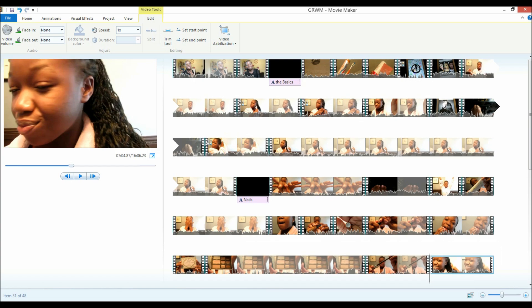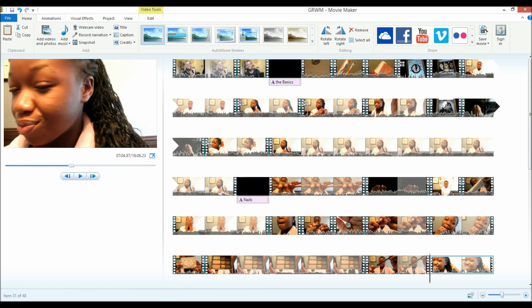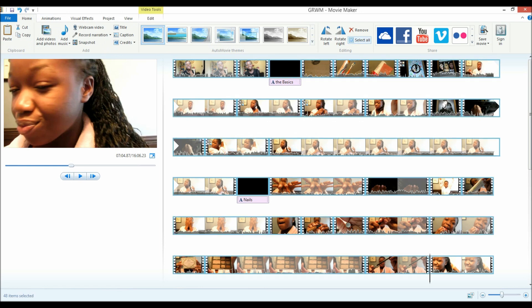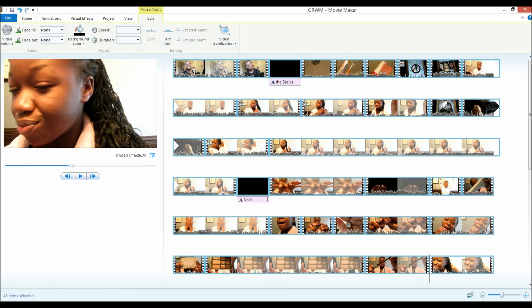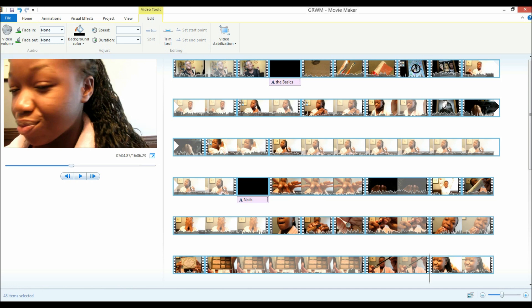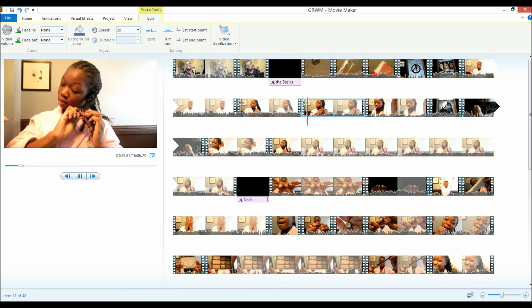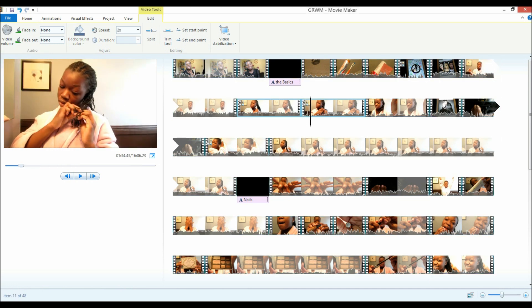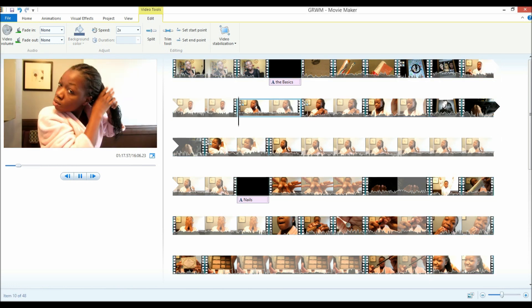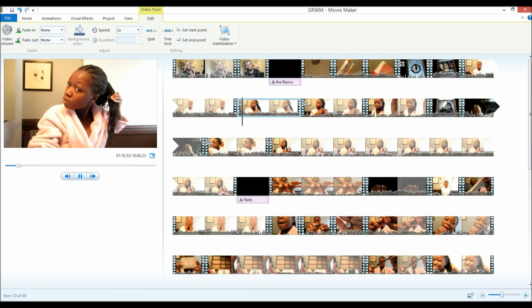So the second thing I do, depending on what video I'm doing, is muting all of the files. So because this is a voiceover, I will go to home, and I will go to select all, and then I would go to video tools, edit, video volume, and I will click the mute. And it's already muted, but I would just, it would be here, I would drag it to there, and then that will mean that all of the things are muted and there will be no sound.